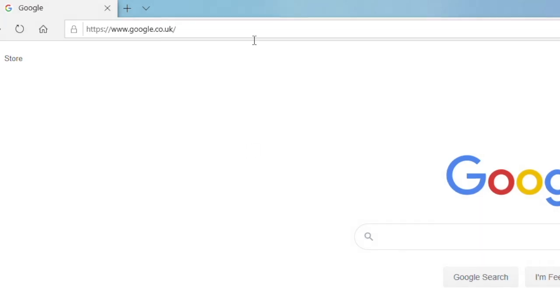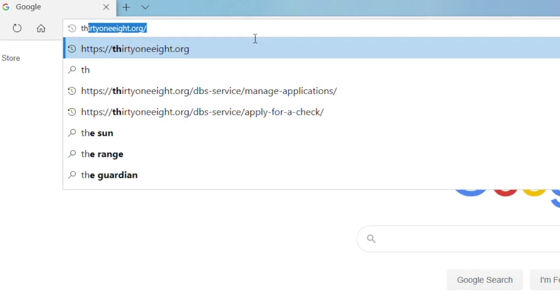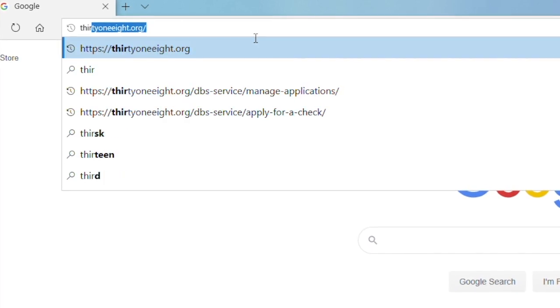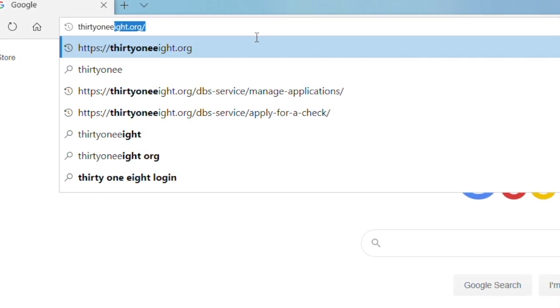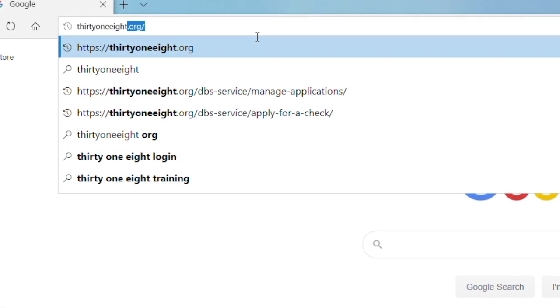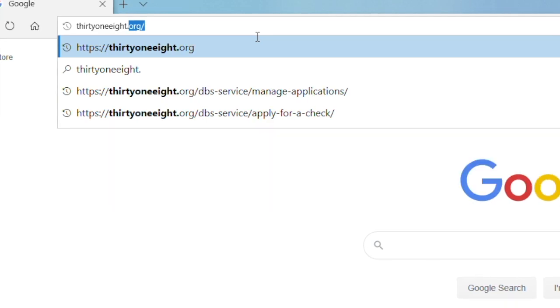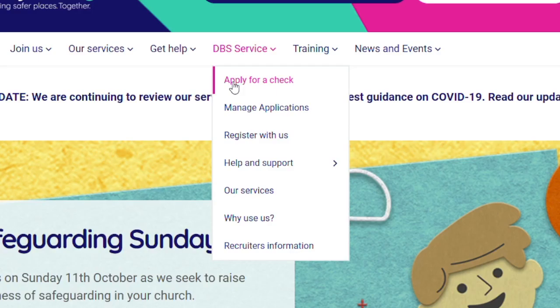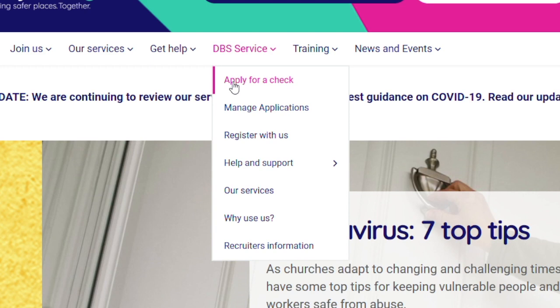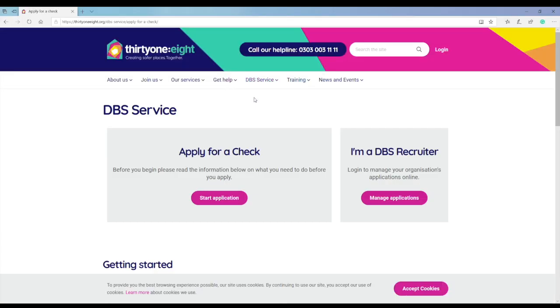The easiest way to log in is to visit the 3018 website at 3018.org. Choose the DBS Service option, and from the drop-down menu select Apply for a Check, then Start Application.